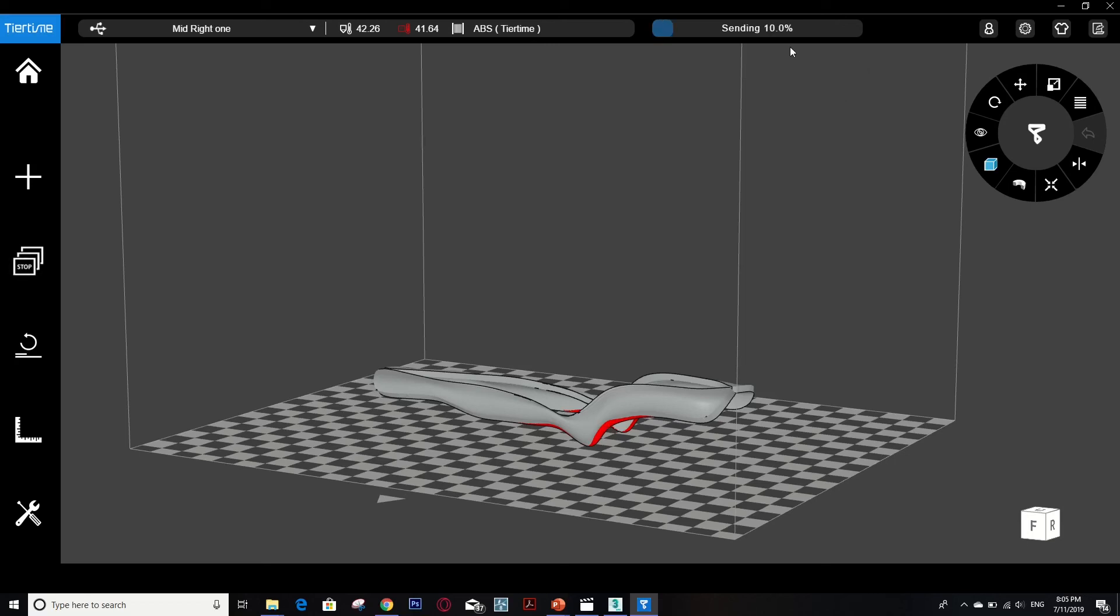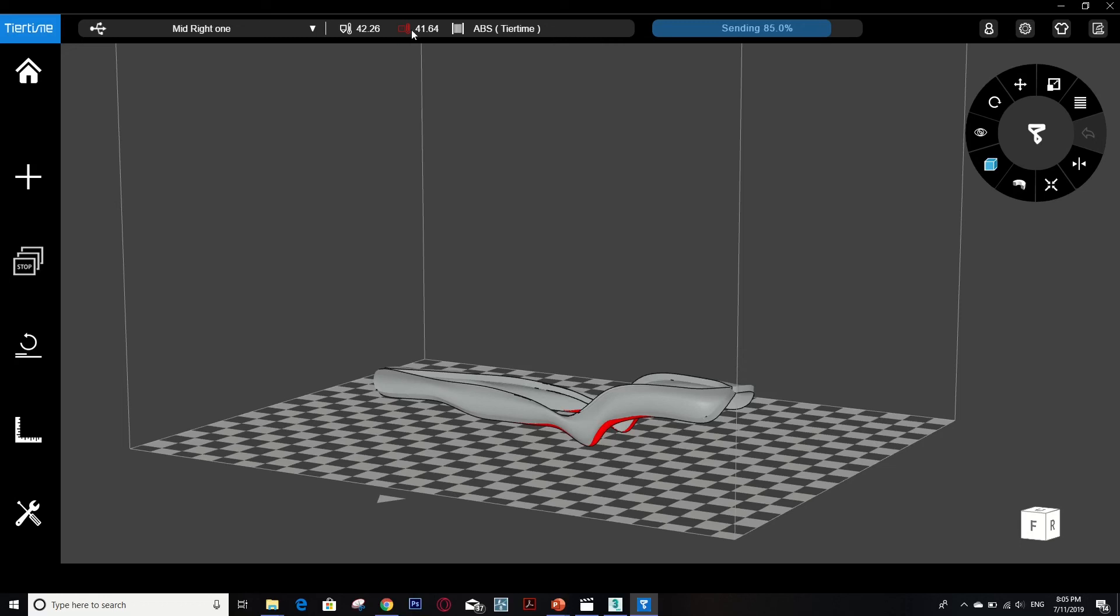Here you can see the sending percentage of the software which sent the model into the machine. And here's the temperature of the nozzle, which is the head, technically it's called nozzle, and also the temperature inside the machine.